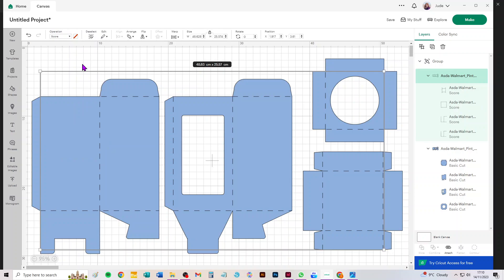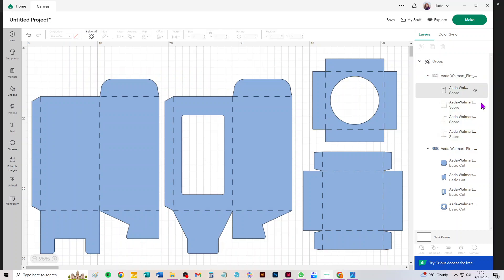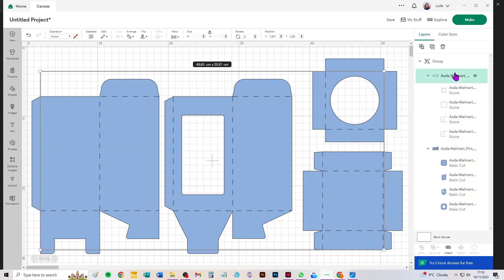Then, all we need—oh, sorry—while they're still selected, because there's more than one set of them, we need to ungroup them. And for me, Ungroup is at the top of the layers panel, just there.